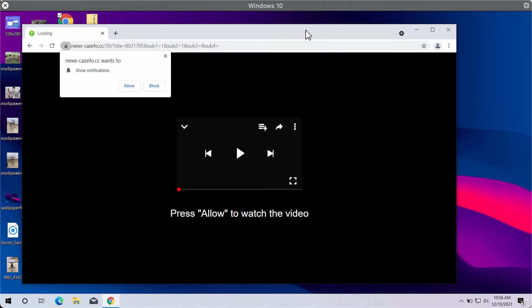The website indicates that you need to press the Allow button to watch the video, but in reality, when people mistakenly agree with the proposal and click on the Allow button, their browser gets hijacked.